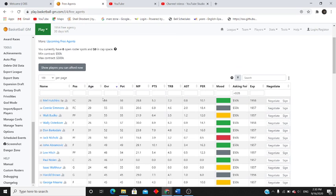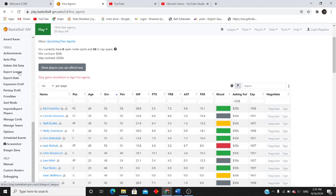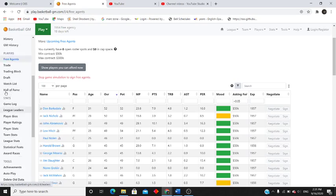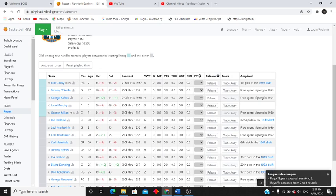Alright, so I'm not going to sign anyone trade and see-wise. We're just going to go ahead and move on to the season.